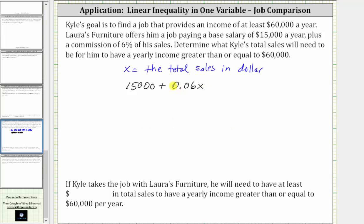He wants the income to be greater than or equal to $60,000, which gives us the inequality: 15,000 plus 0.06x is greater than or equal to $60,000.